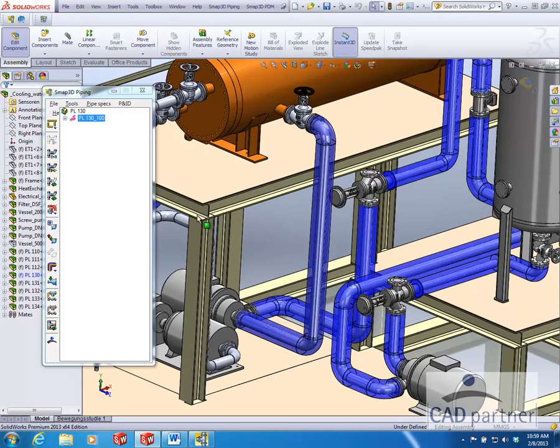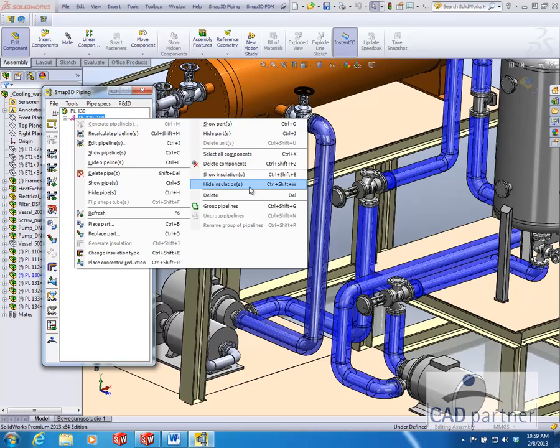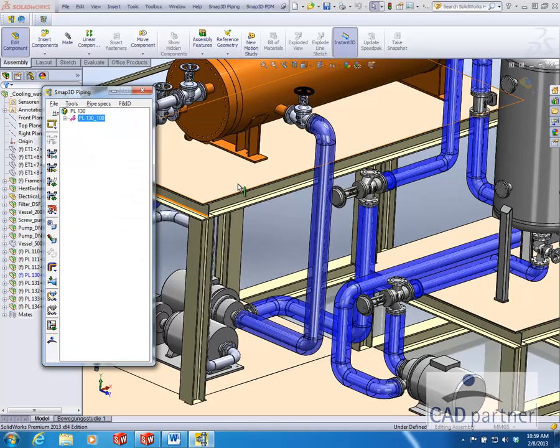Now that you have generated the insulation, you can toggle the visibility at any time by right clicking and choosing to hide or show the insulation.